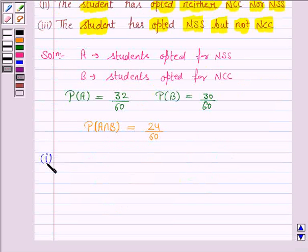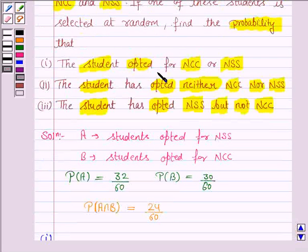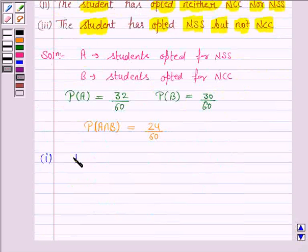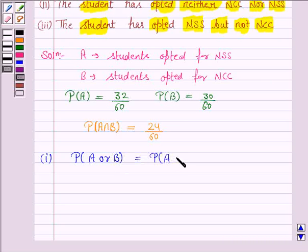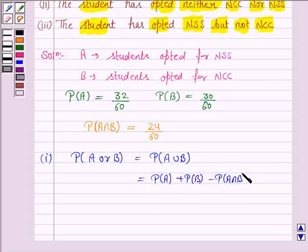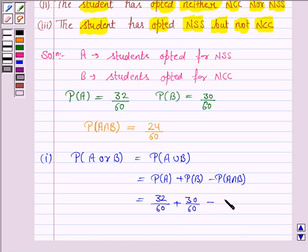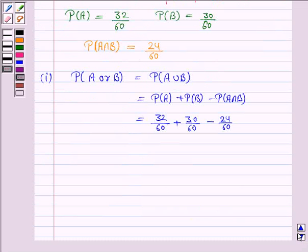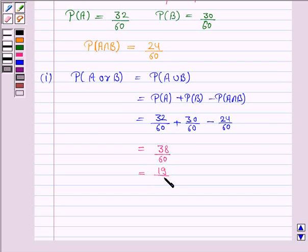In the first part, we have to find the probability that the student opted for NCC or NSS. So we find probability of A or B, which is the same as probability of A union B, given by probability of A plus probability of B minus probability of A intersection B. That is 32 by 60 plus 30 by 60 minus 24 by 60, which equals 38 by 60, or 19 by 30.